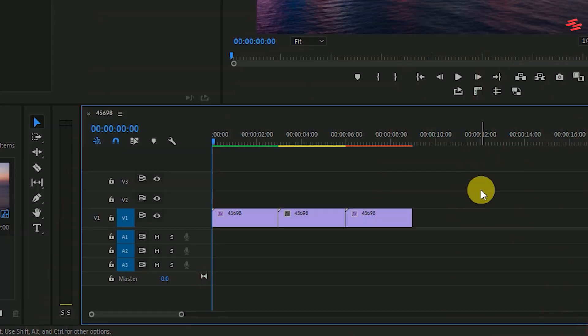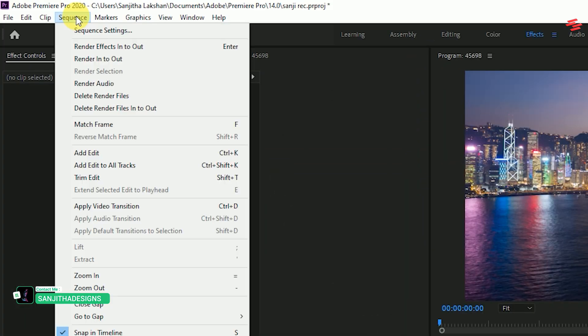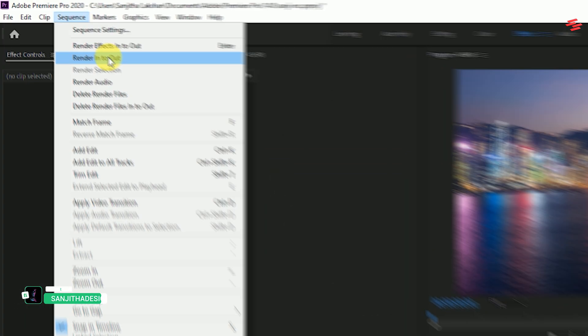If you have trouble playing back the yellow labelled clips, you could also choose from the sequence menu, render in and out.